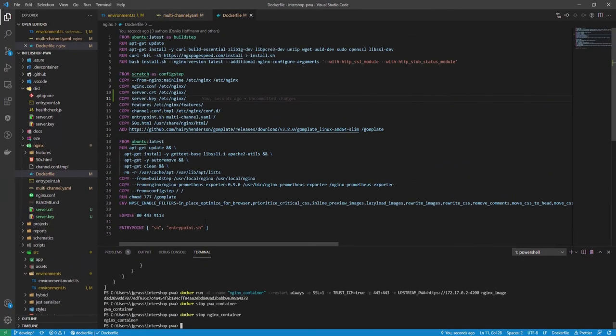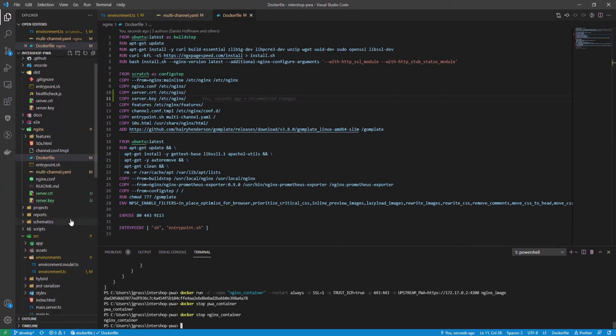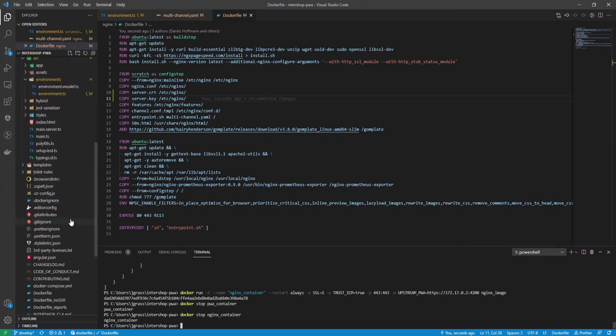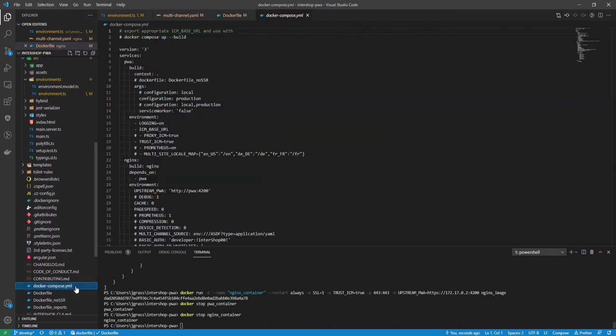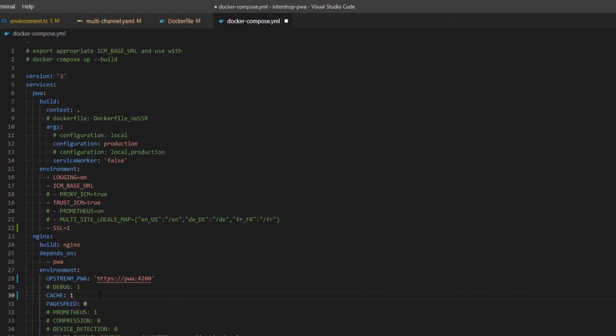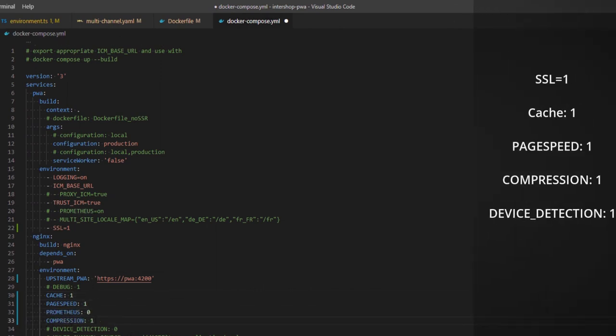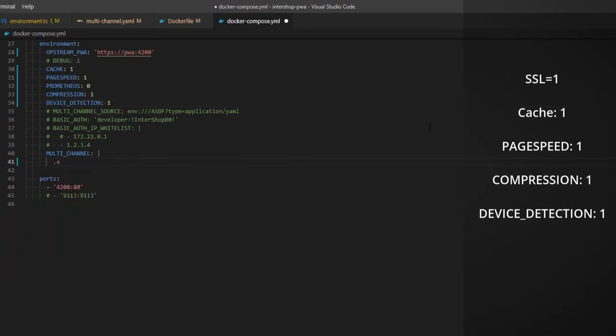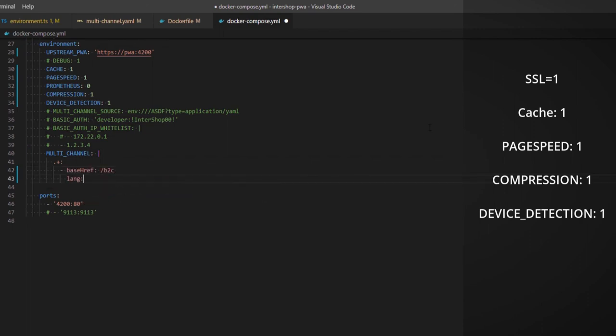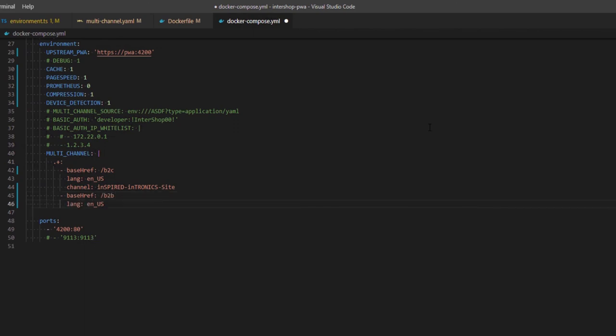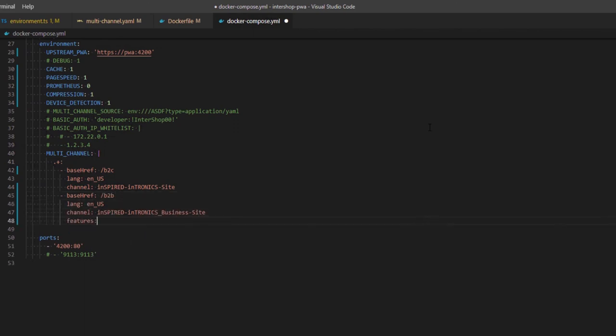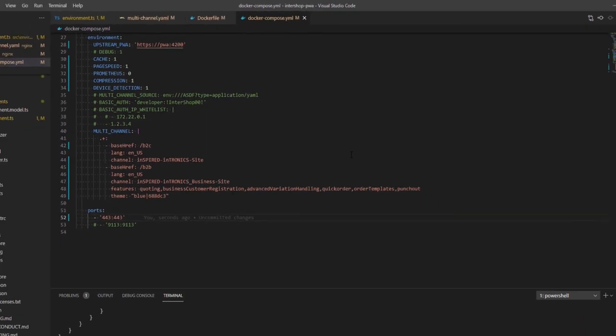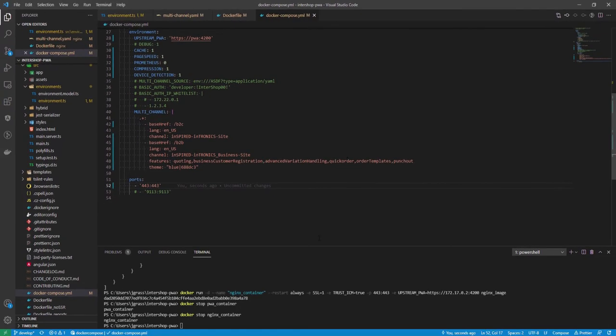After this is done, please check the docker.compose.yaml file in the root directory of the project. From there, adjust the content of the file according to your needs. We will add the following environment variables. Additionally, we will change the upstream PWA address to an HTTPS address and configure the multi-channel settings the same as before. As the last adjustment, we will change the port to 443, 443.